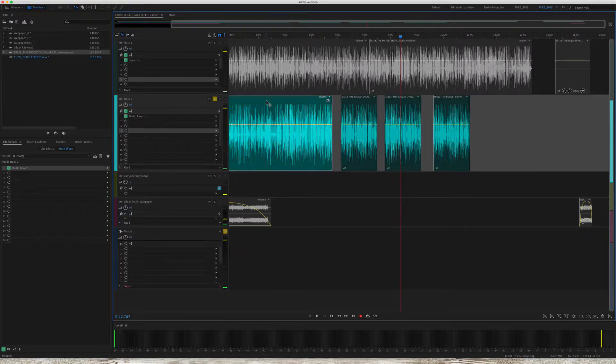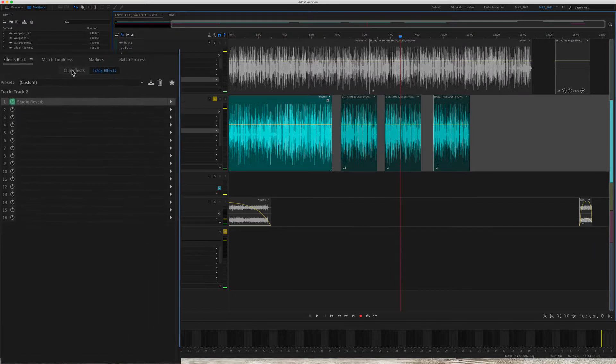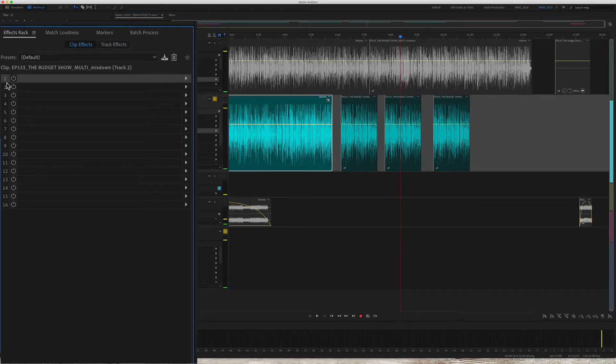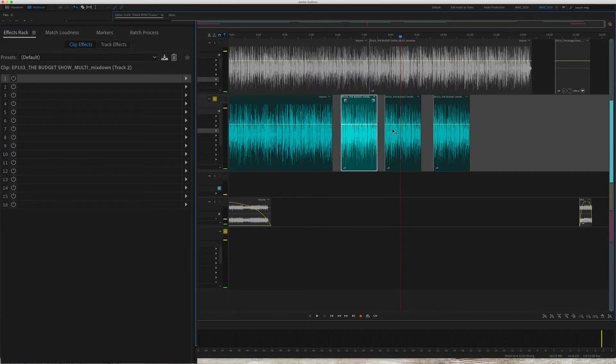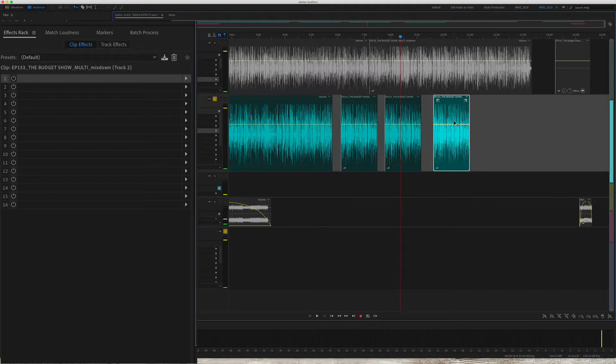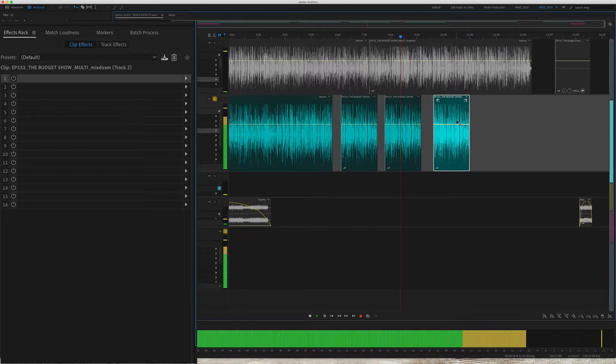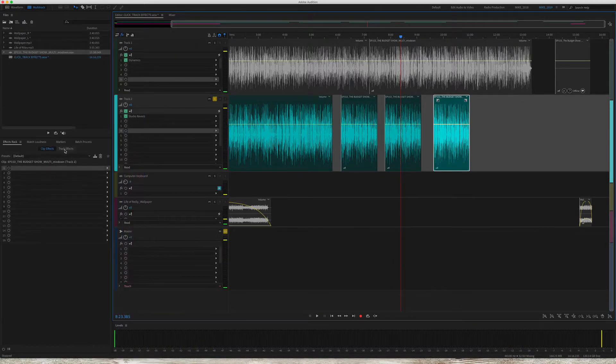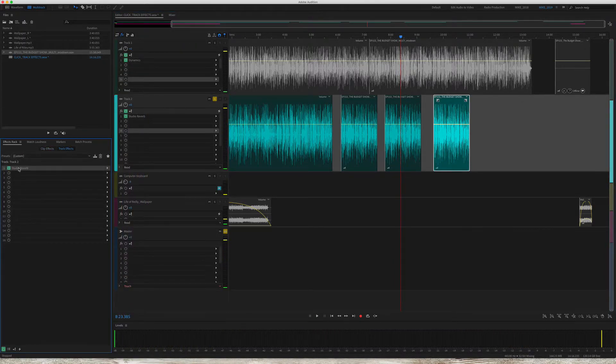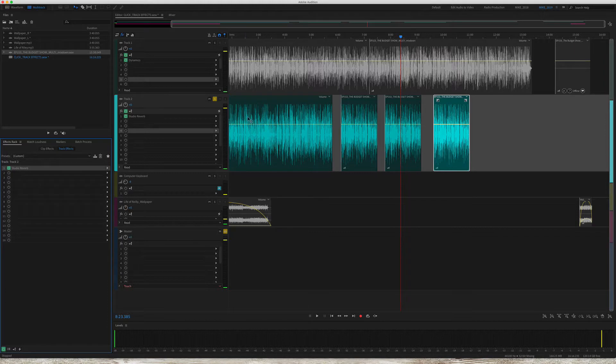However, if I select each individual clip and I go back to clip effects, you'll see that there is no effect applied here. Click this one, no effect, no effect. However, because there is a track effect, the studio reverb is applied to all of these individual clips.